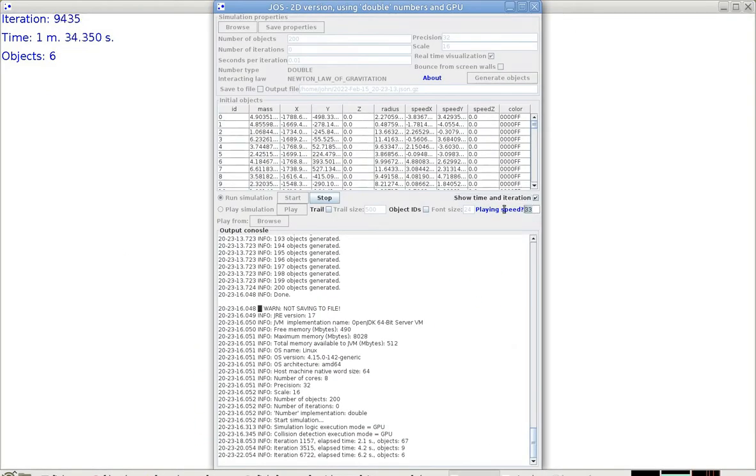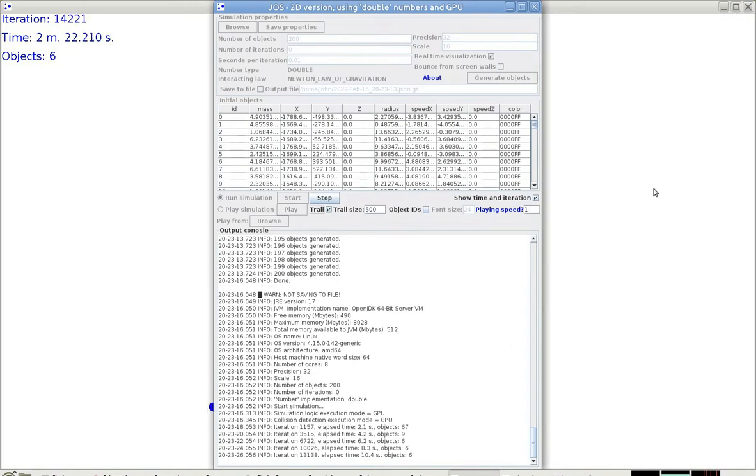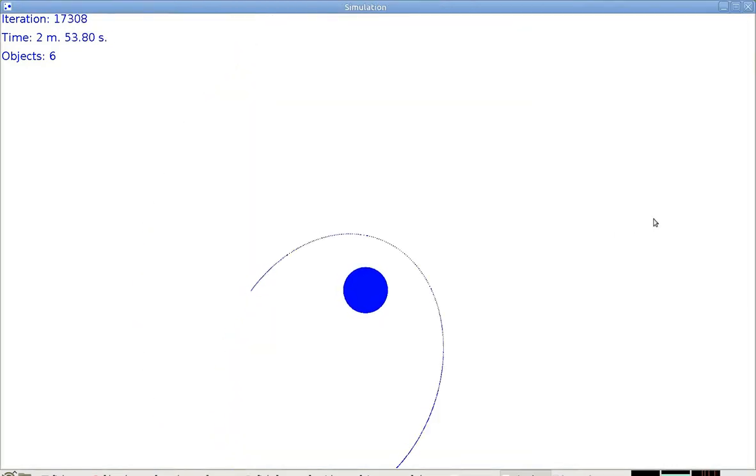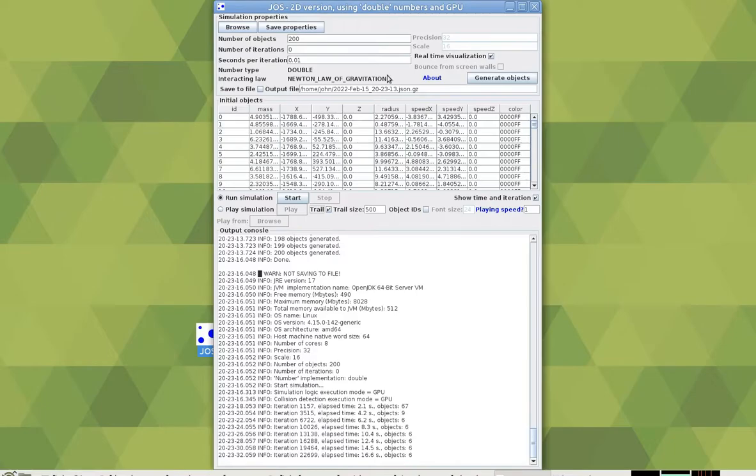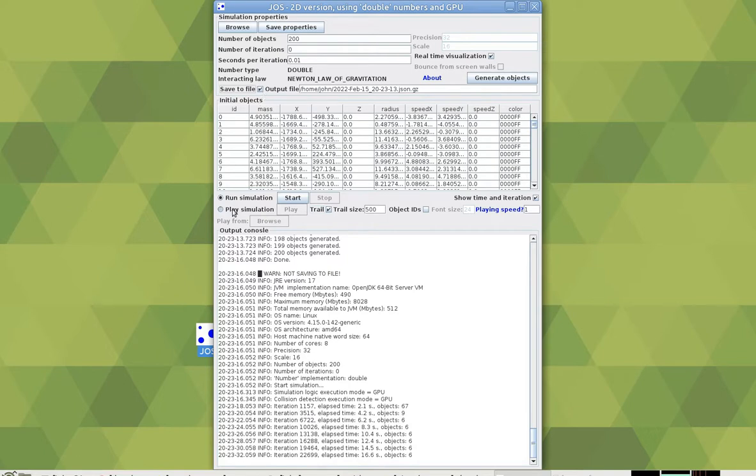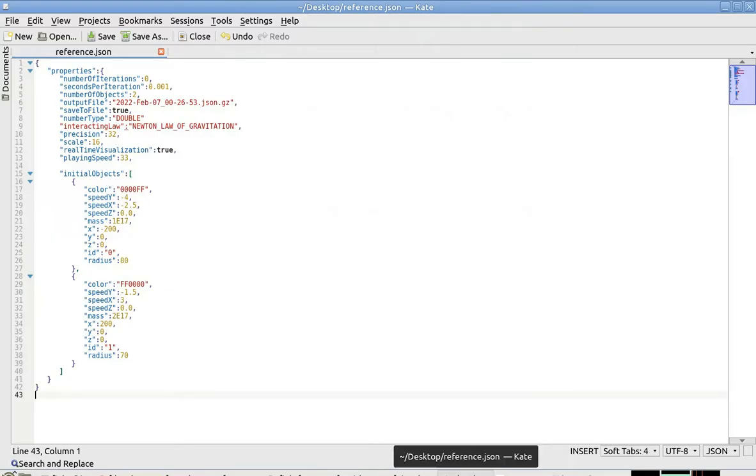You can configure the playing speed and also see the object trajectories. You can save the simulation properties or simulation run itself and play it later. The application uses the common JSON format.